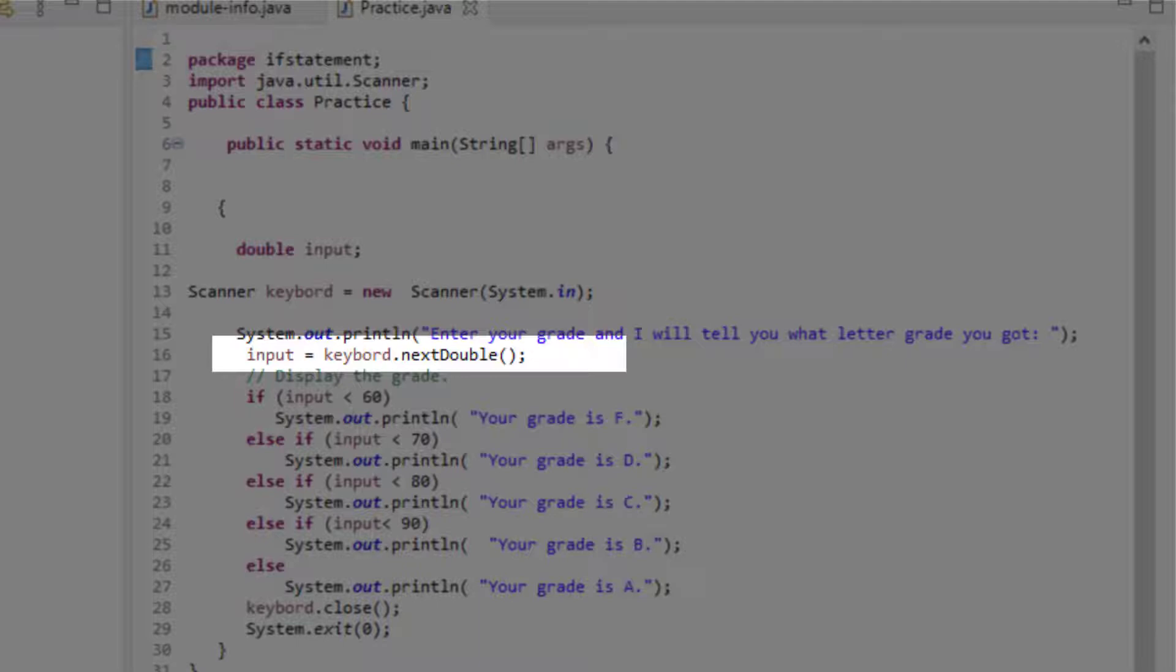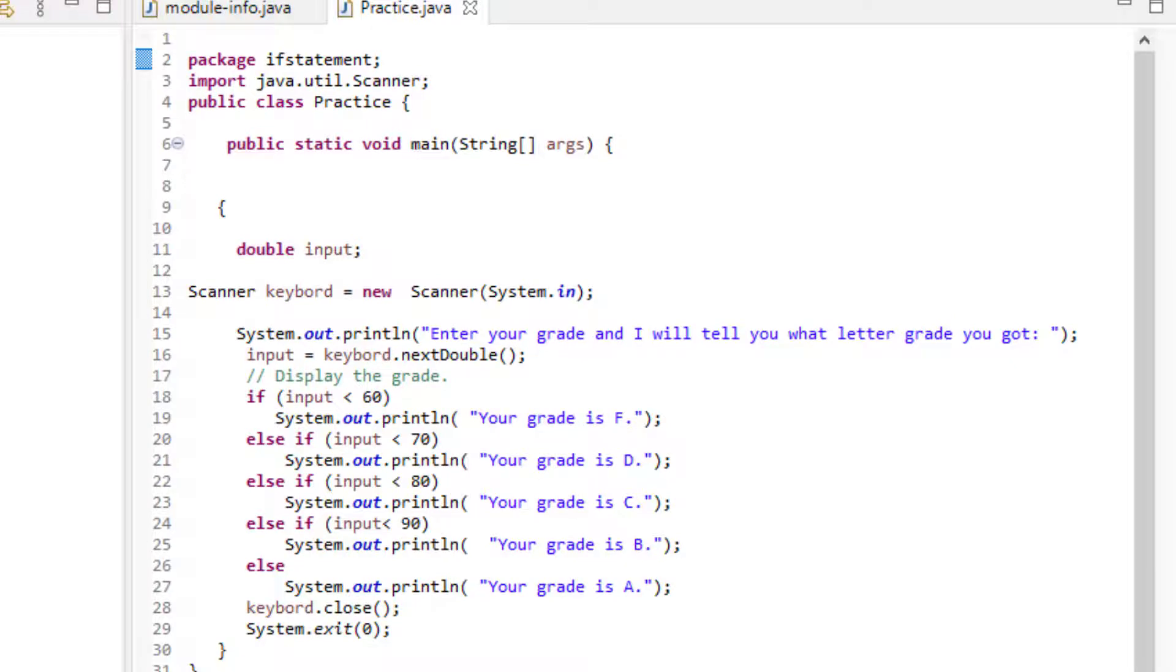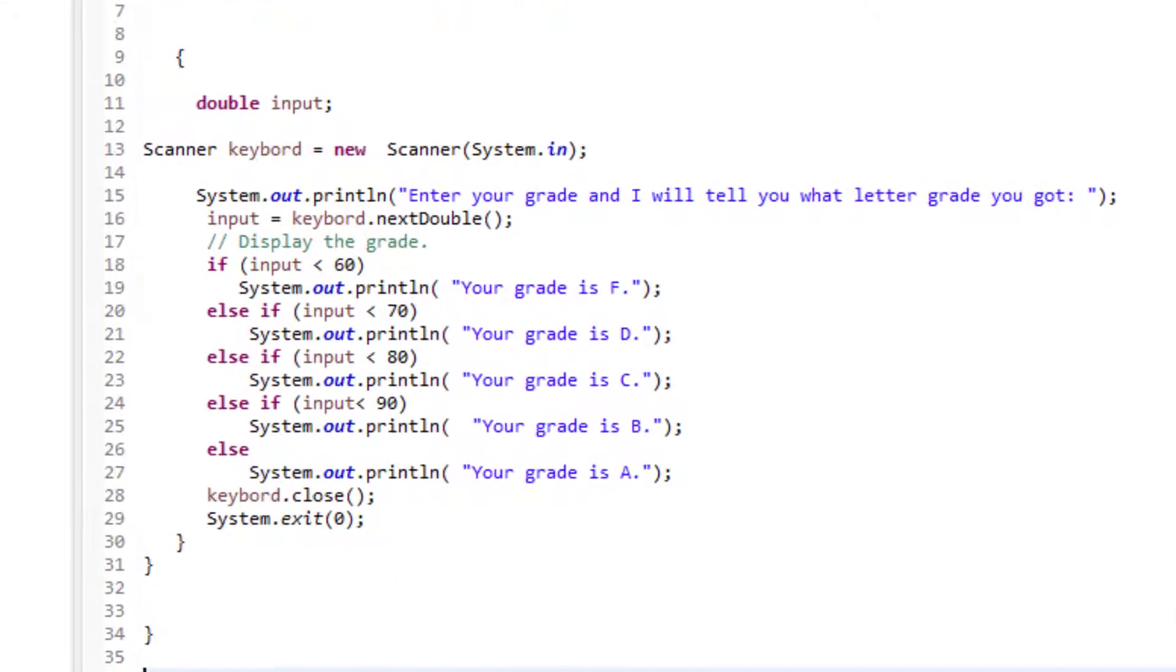Note that nextDouble with capital D is the name of the function in scanner library that we have imported on top of our program. nextDouble function is responsible for scanning the next token, which is what the user is inputting, to make sure that it is the type double that we have asked for. Otherwise, an InputMismatchException will be thrown. In other words, it will give the user an error saying that your input does not follow what we have asked for.